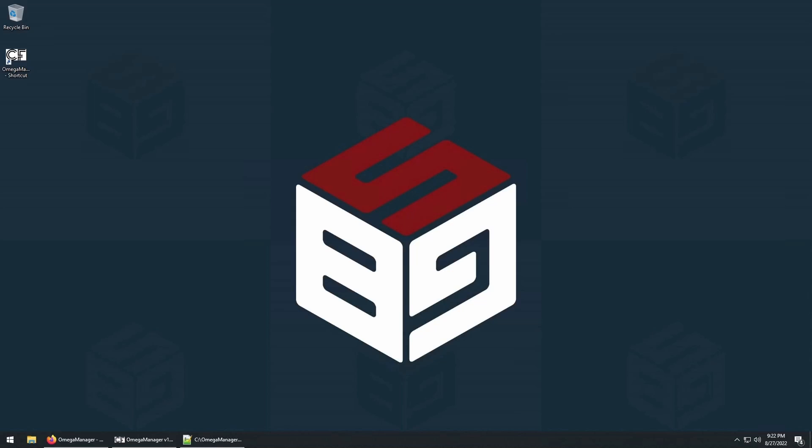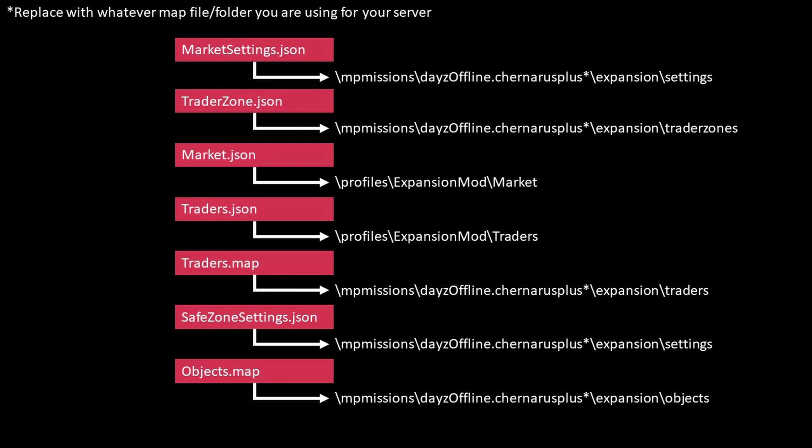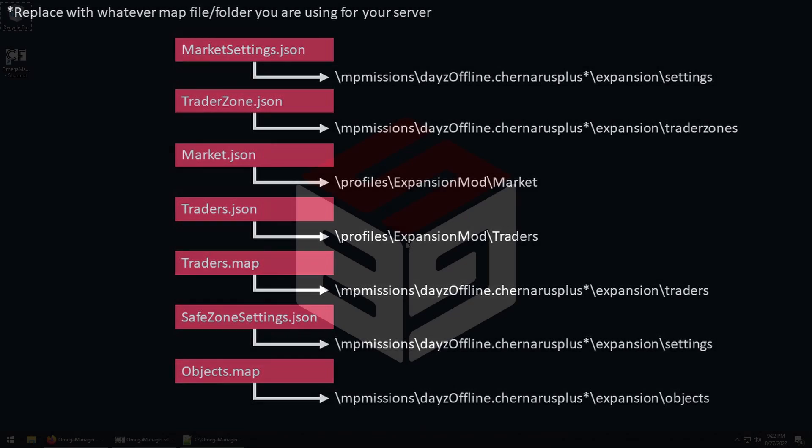So there are 7 files that we need to understand. On screen now is a list of the files and how I'll be referring to them during the video, as well as where the files are located.